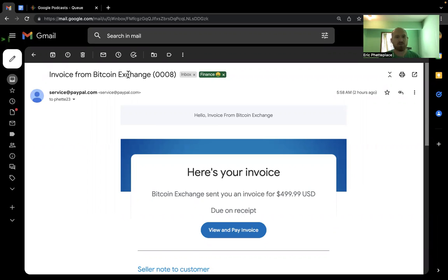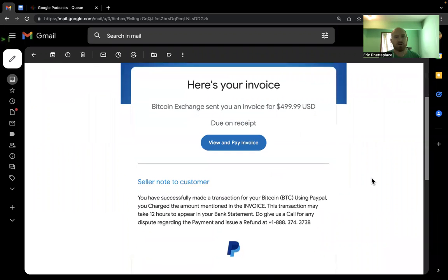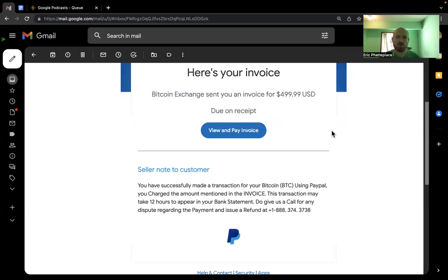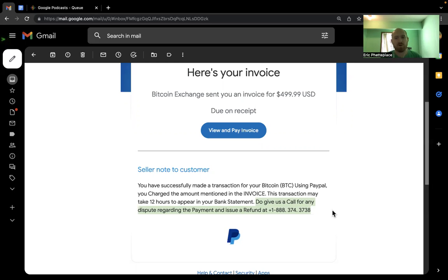It's this invoice from Bitcoin exchange. And it has a statement here. I'm being charged $500. And what they're trying to get me to do is to call this phone number. And then once I'm on the phone,